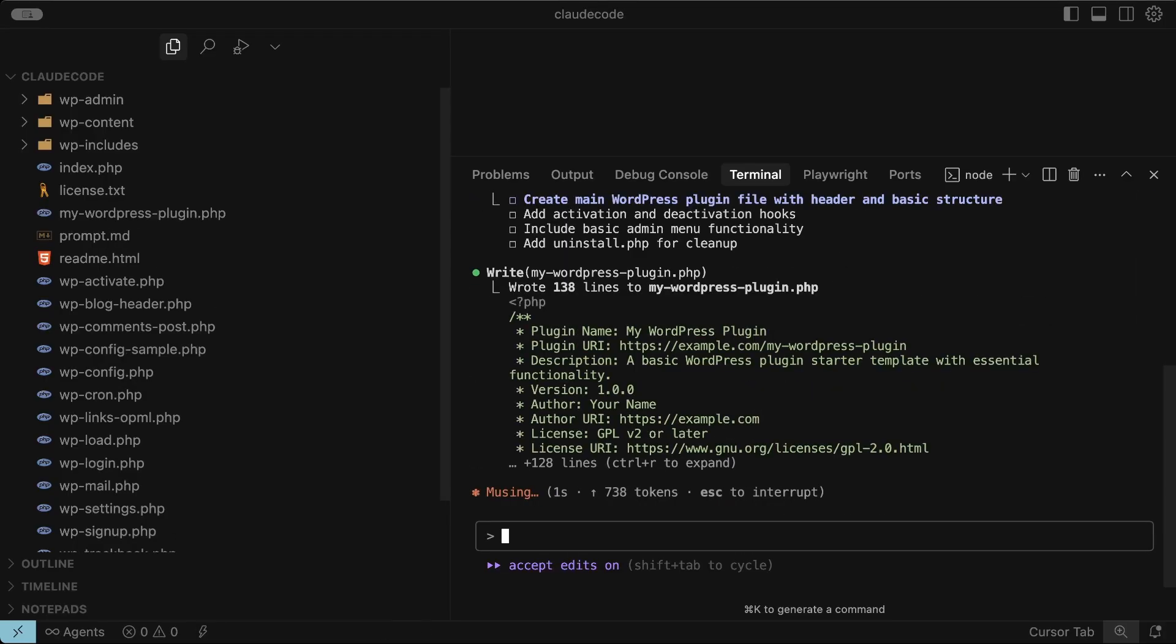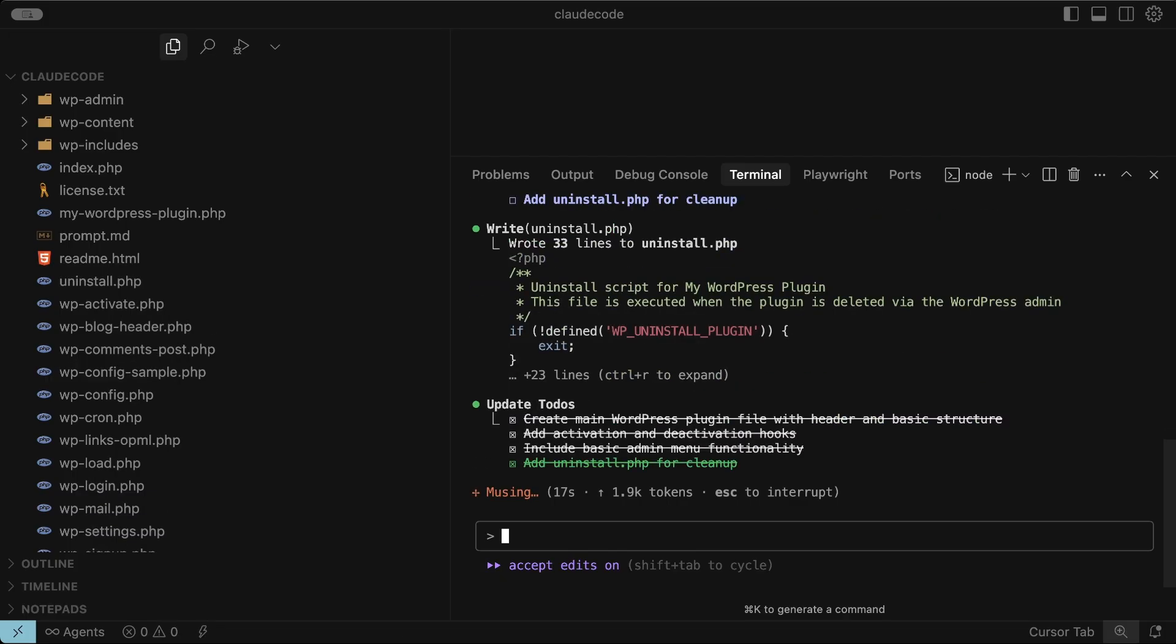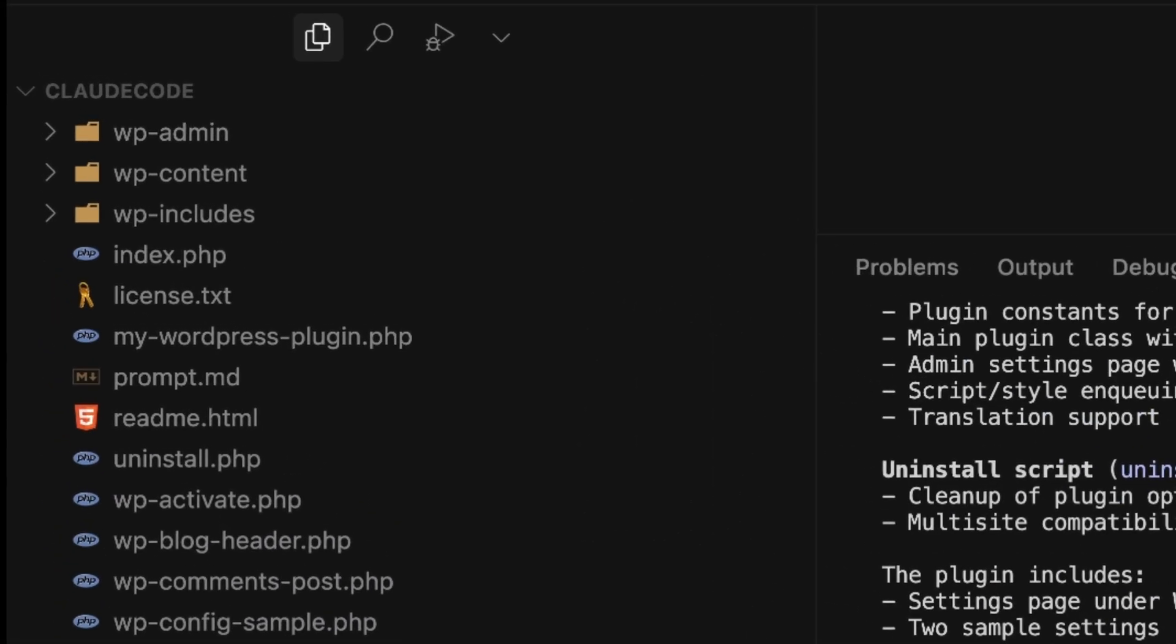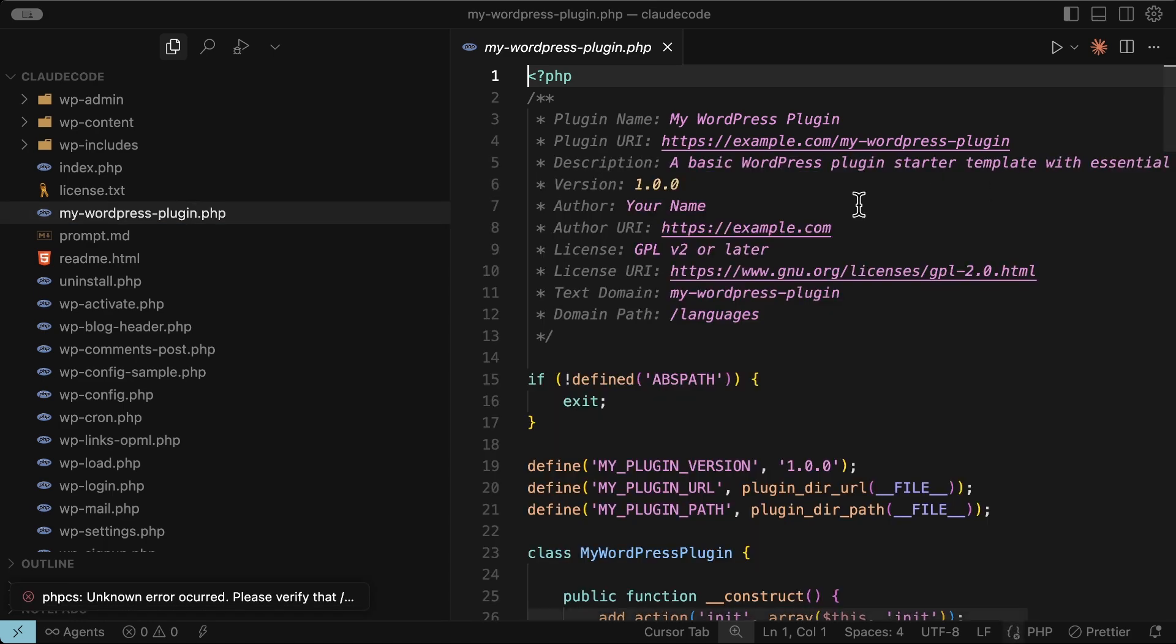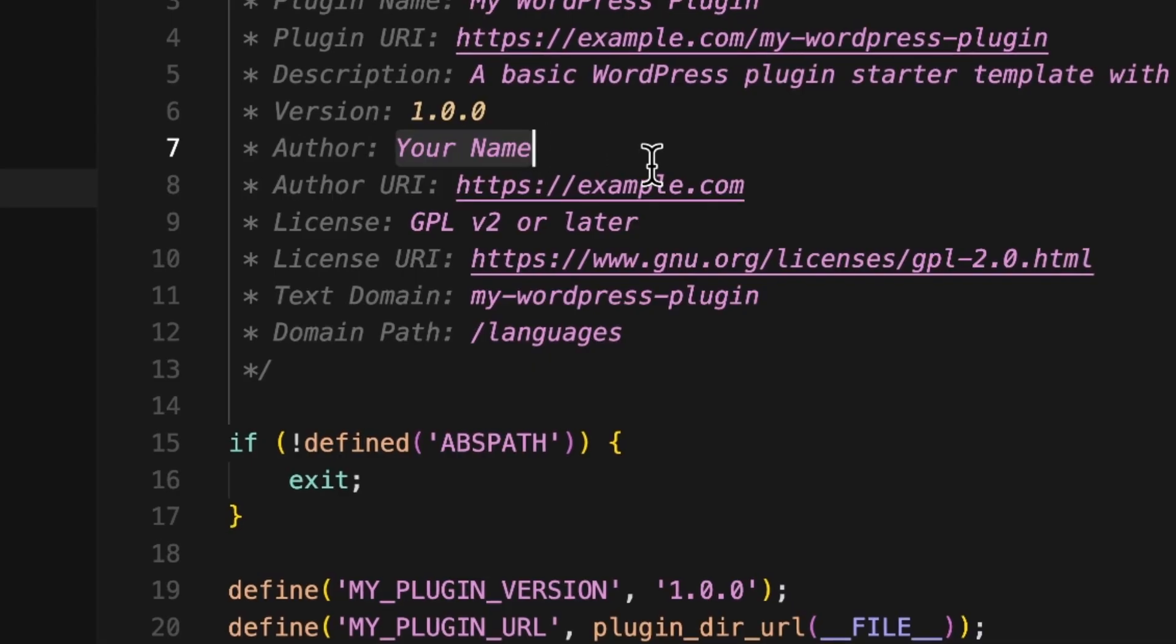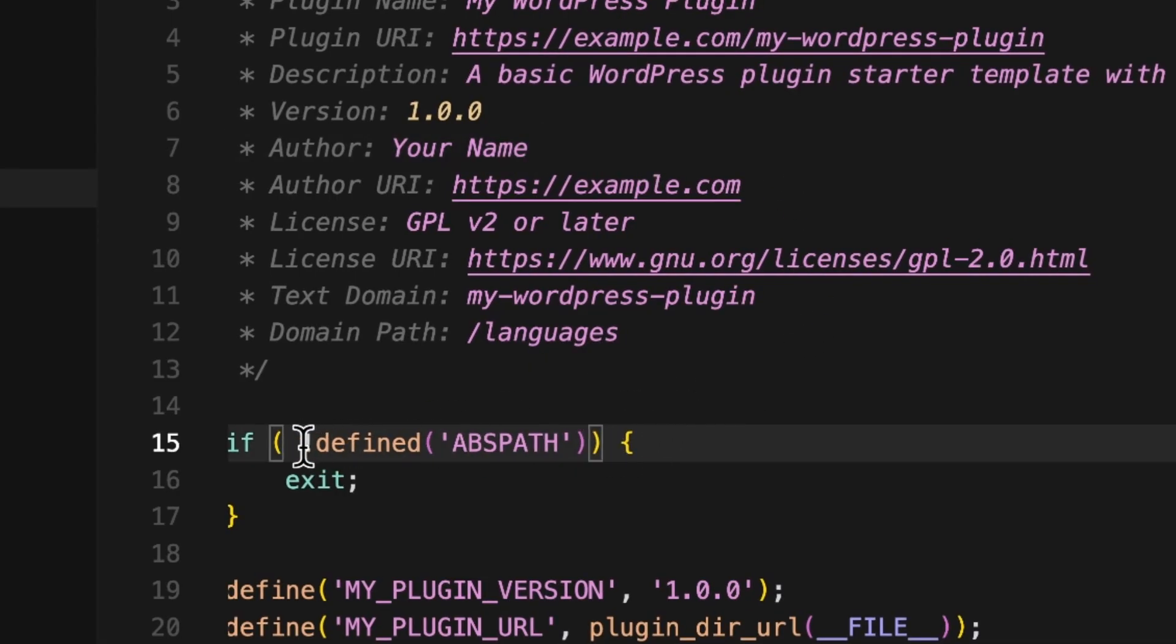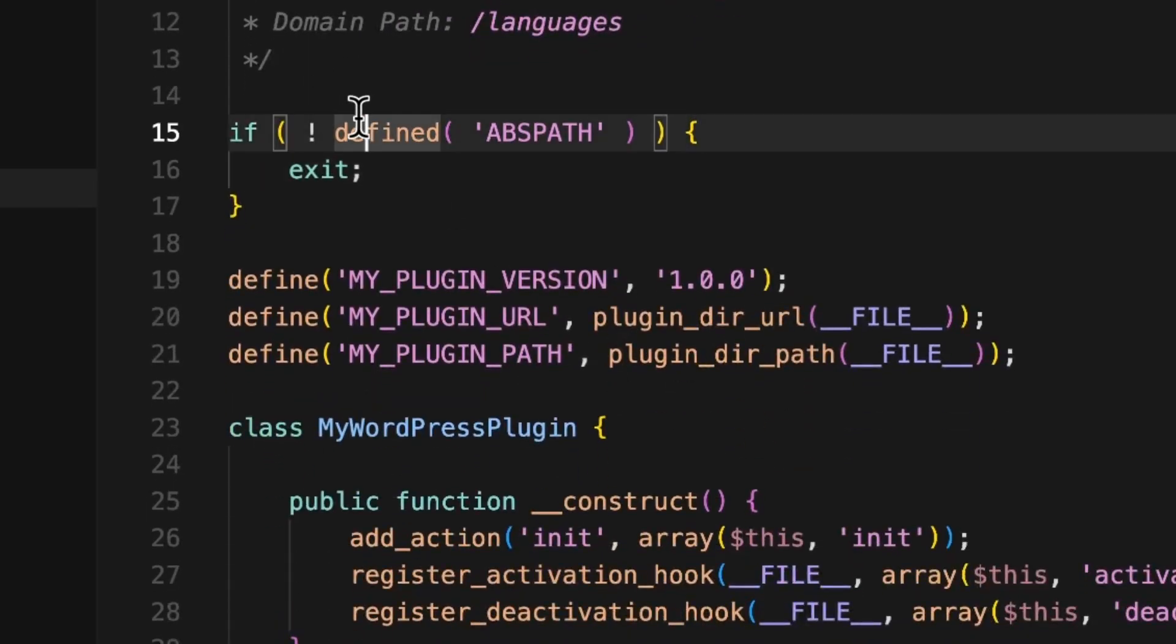Sometimes Claude will stop midway through to confirm actions before continuing and you can bypass that with the accept edits mode. And it's done. The plugin's been created but sure enough it's in the root folder and it's not in the plugins folder where it should be. That's on me, I didn't provide enough context, but I did that on purpose. I can also see some obvious gaps. For instance, the author name is missing and it hasn't applied any WordPress coding standards. I can tell straight away because the WordPress coding standards should have spaces between parentheses and curly braces and that hasn't been done.